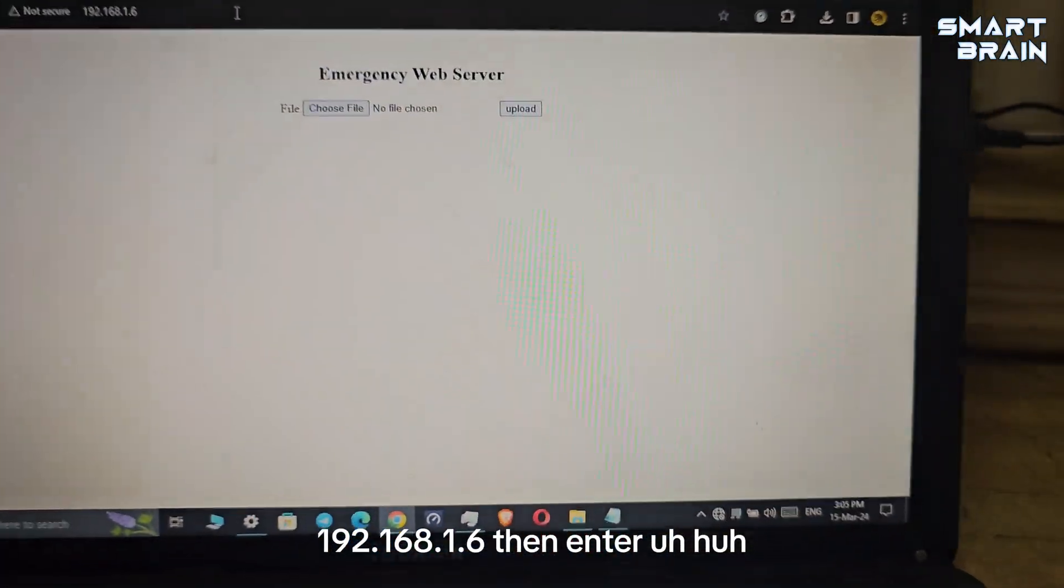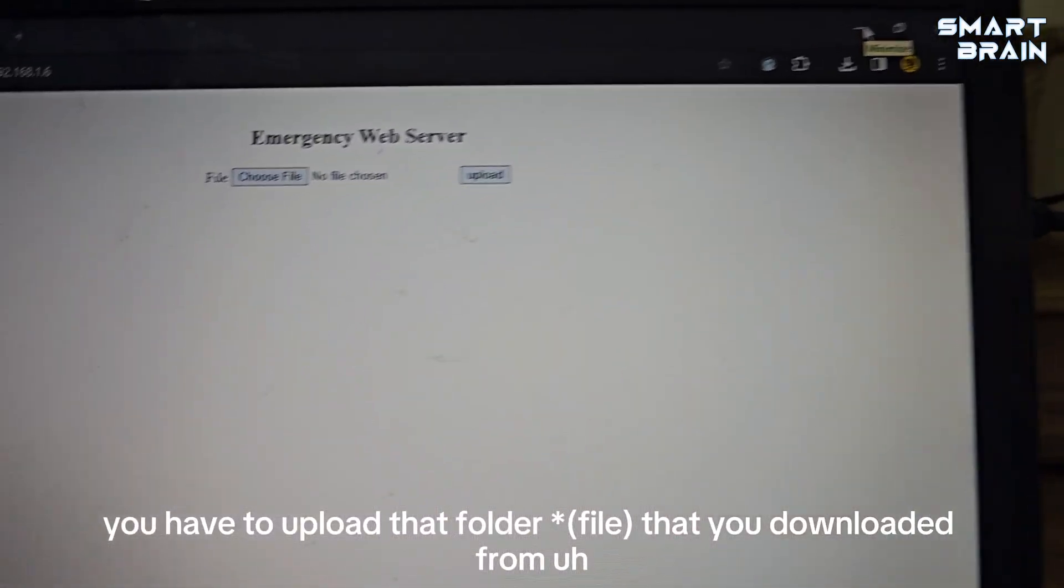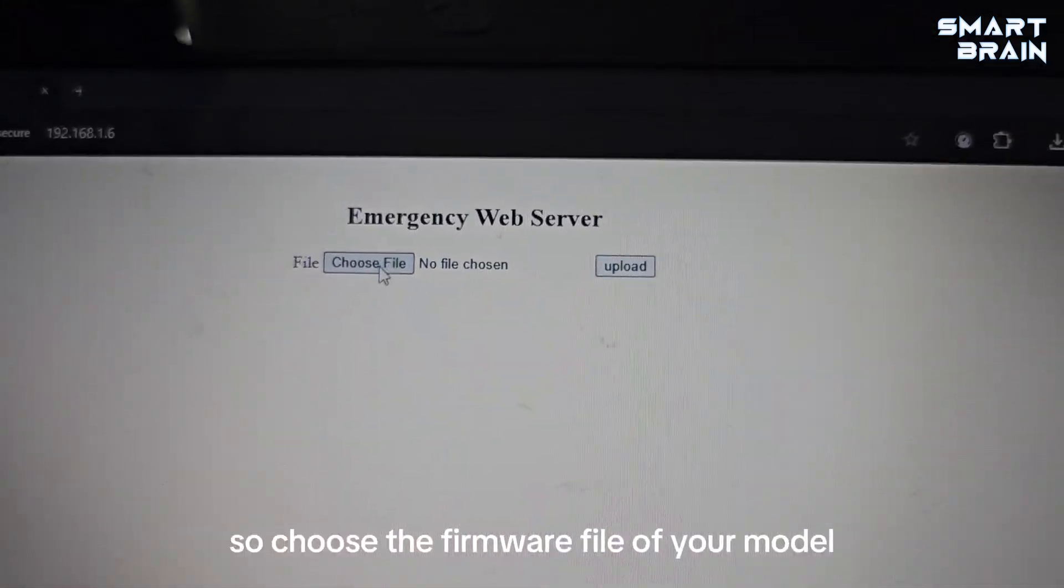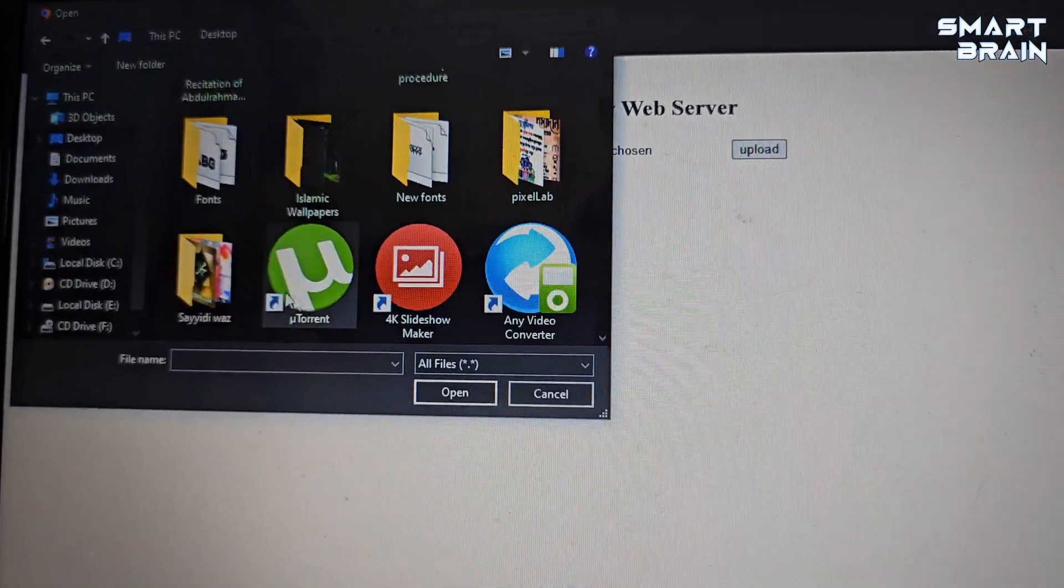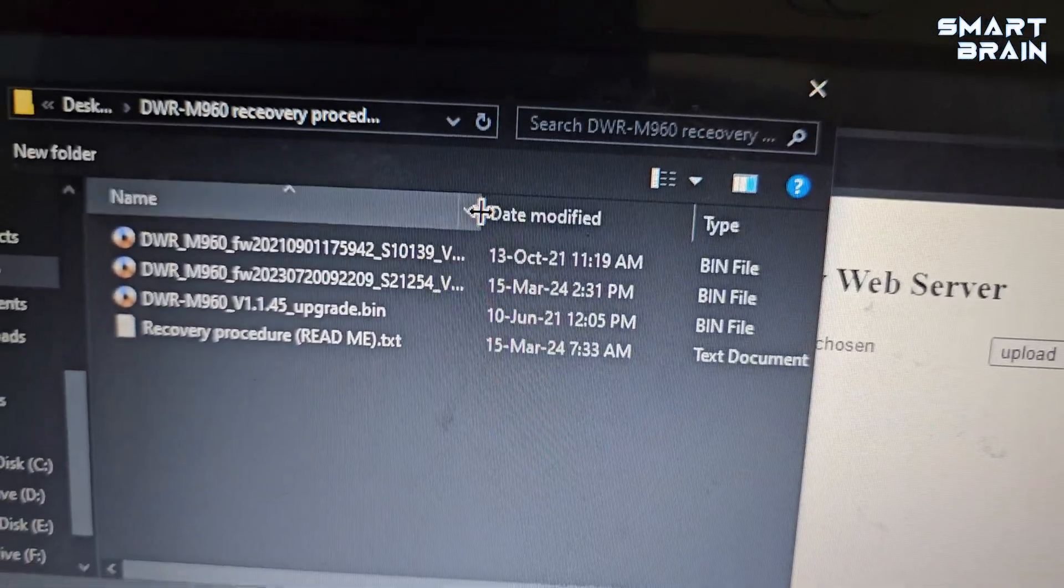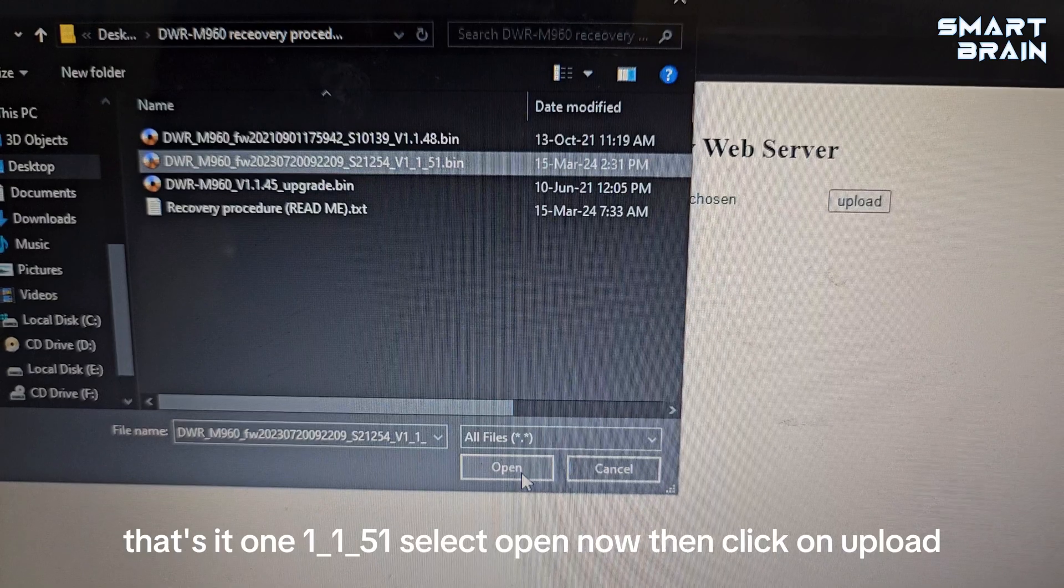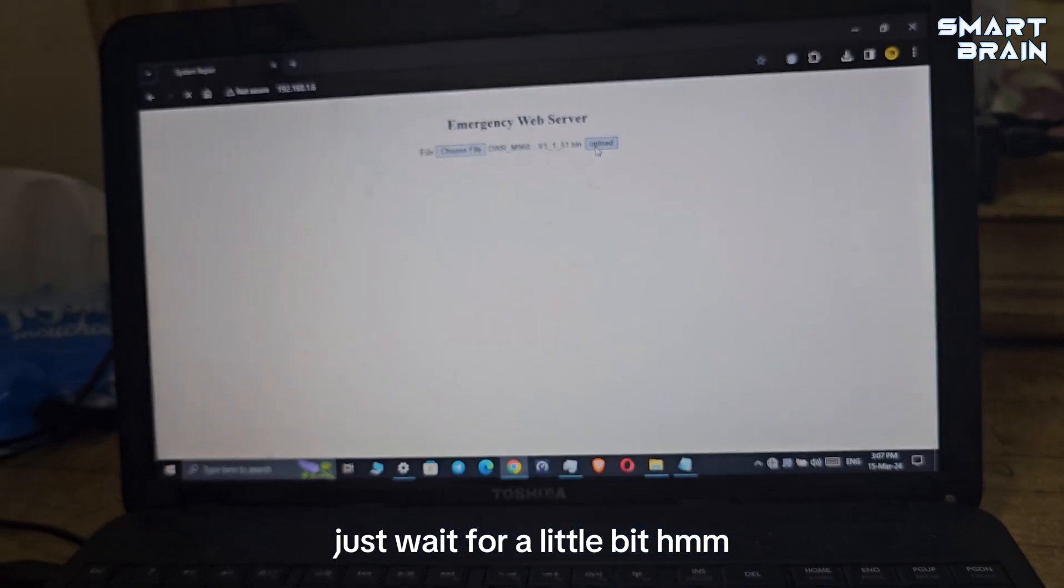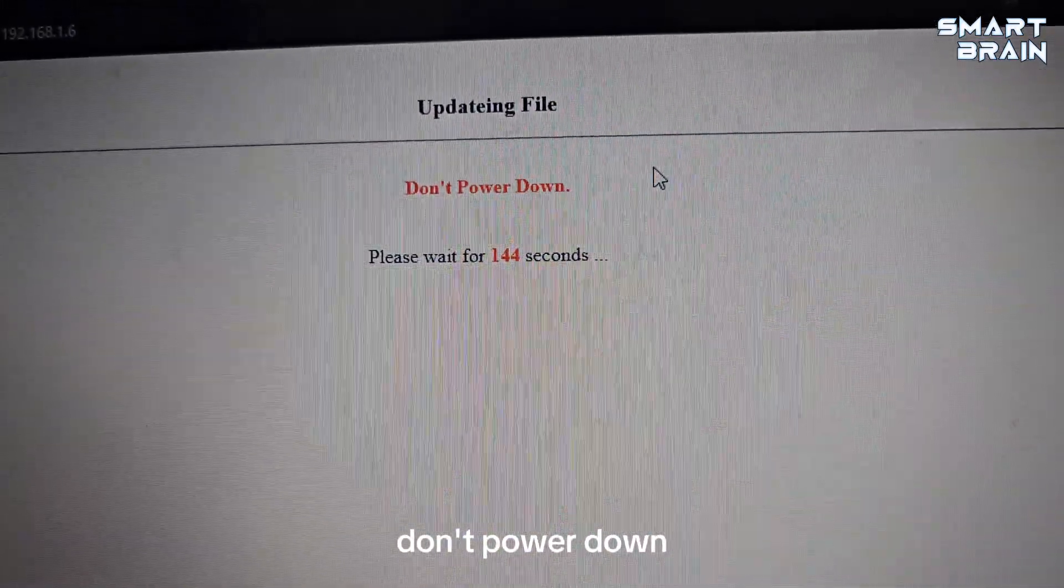There's the Emergency Web Server. Then you have to upload that file that you downloaded from the D-Link website - the firmware. Just choose the file, choose the firmware file of your model. That's the latest version - 1.1.51. Select open, then click on upload.